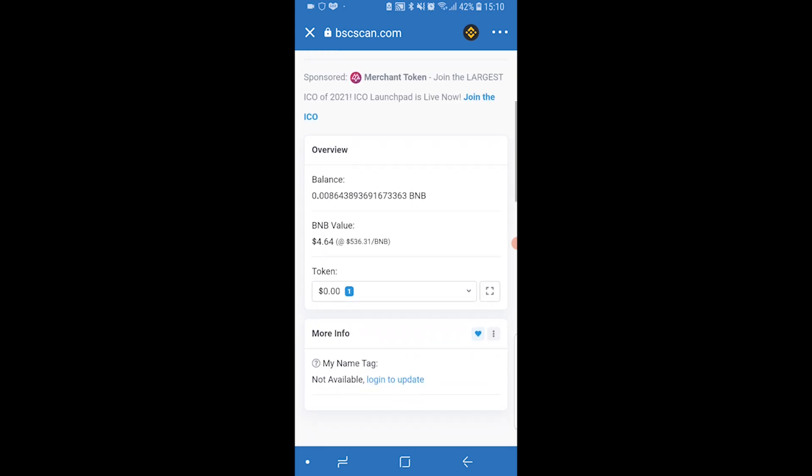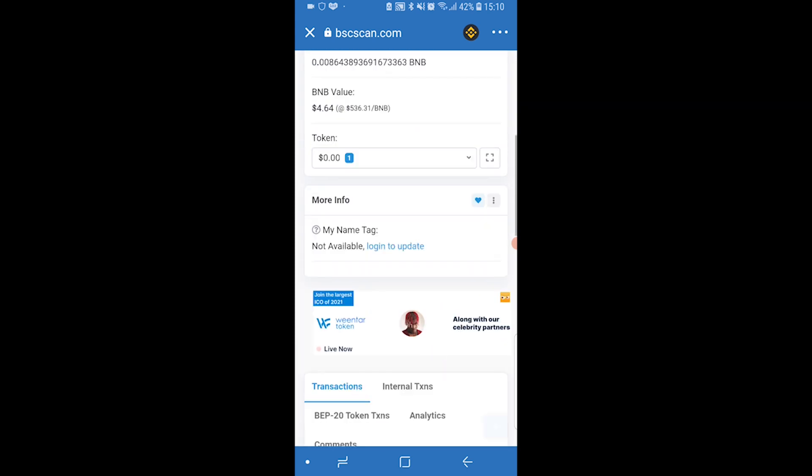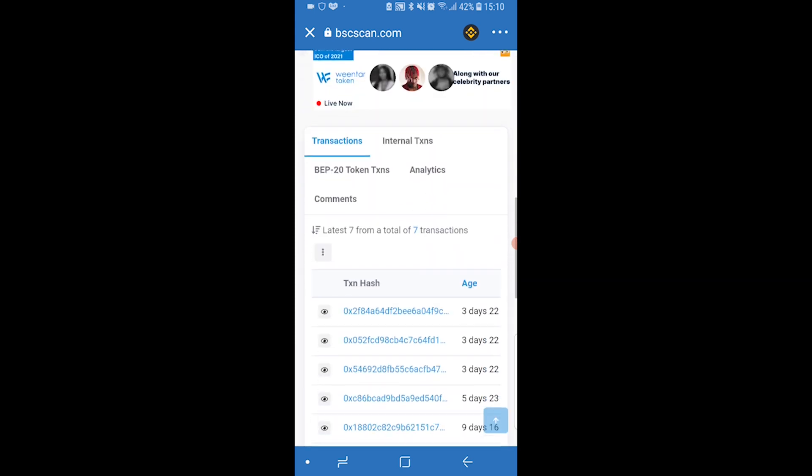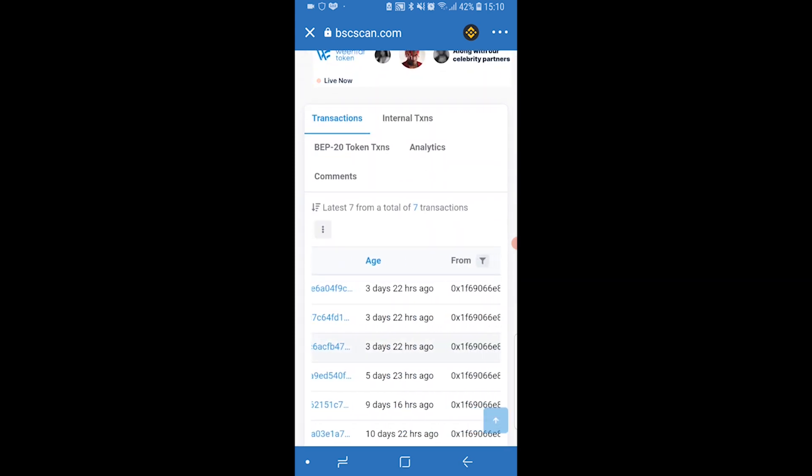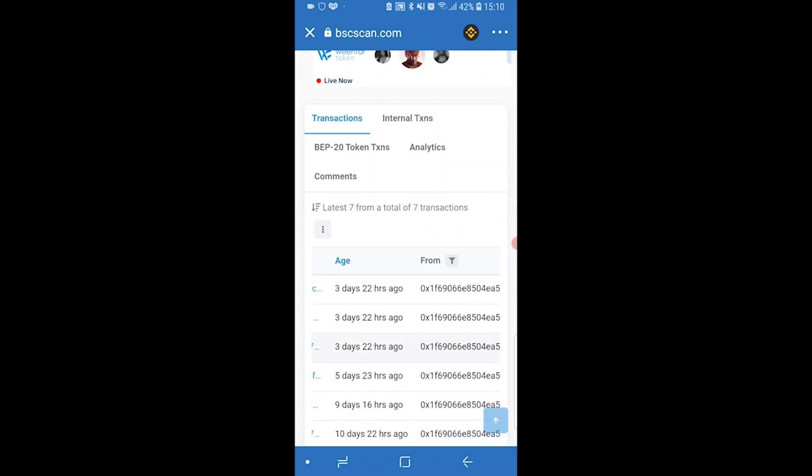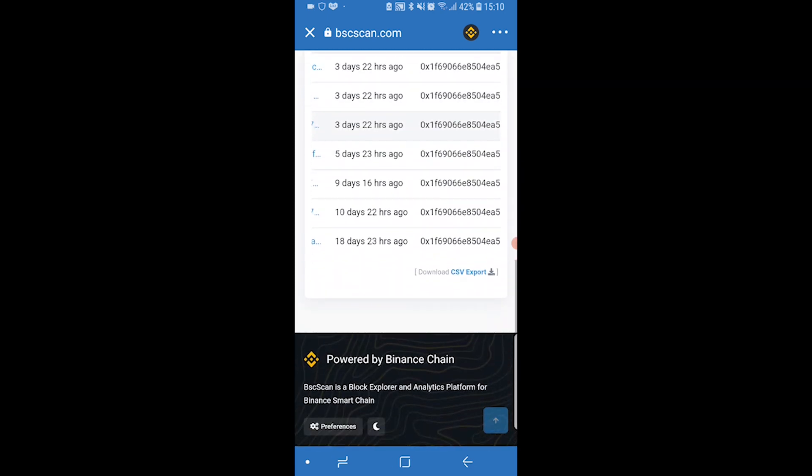If you scroll down here, you can see your transactions. You can see here I've made a total of seven transactions on TrustWallet.